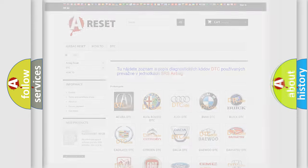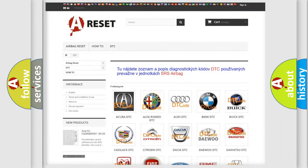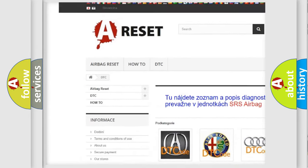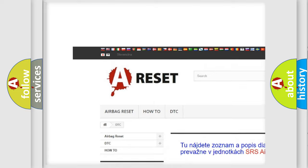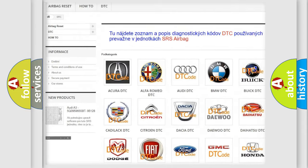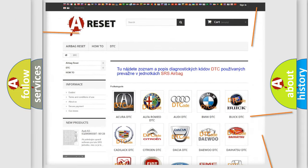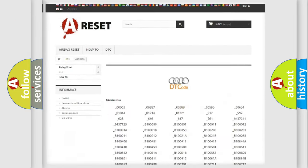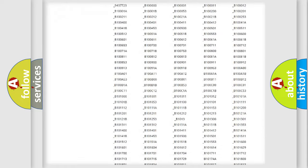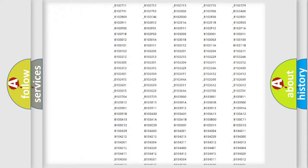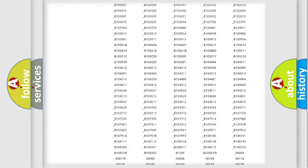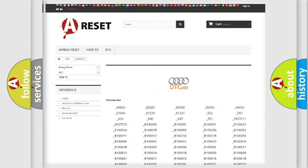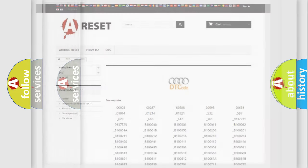Our website airbagreset.sk produces useful videos for you. You do not have to go through the OBD2 protocol anymore to know how to troubleshoot any car breakdown. You will find all the diagnostic codes that can be diagnosed in Audi vehicles.